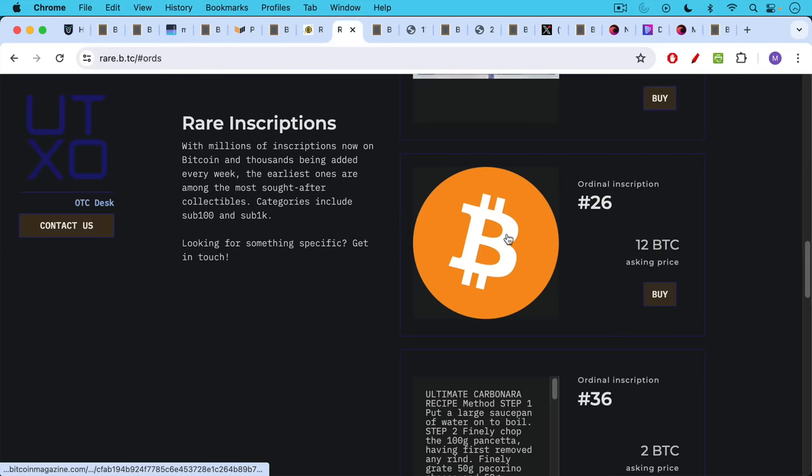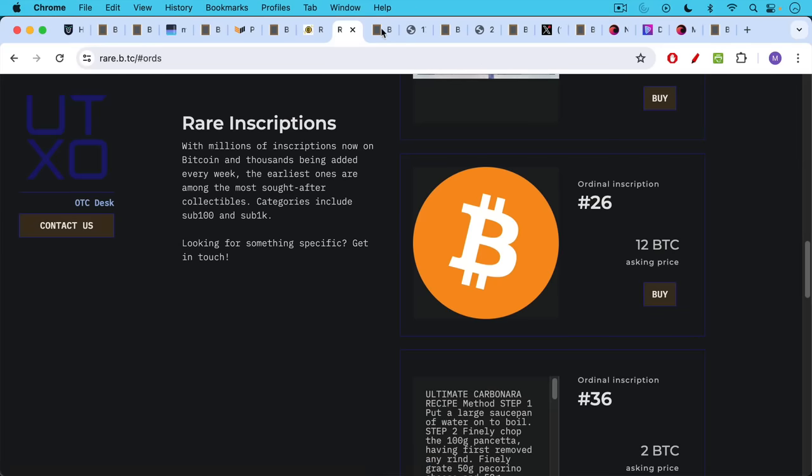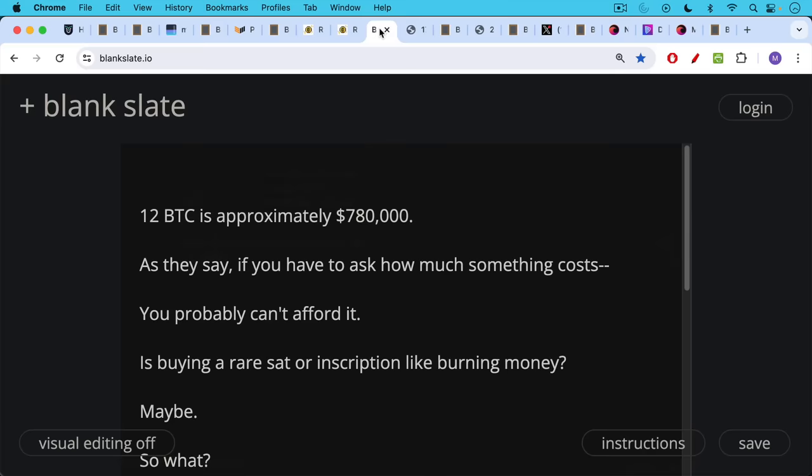For example, you can buy this Bitcoin logo for a mere 12 Bitcoin. 12 Bitcoin is approximately $780,000.